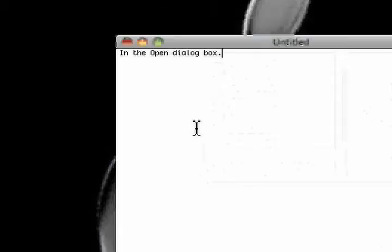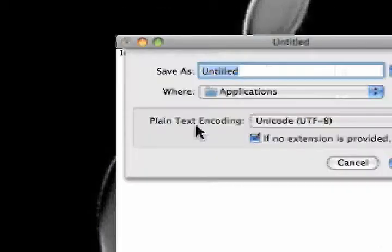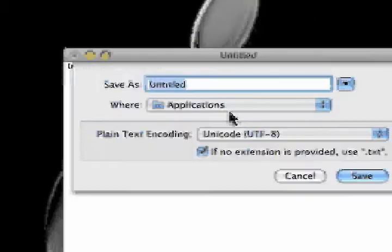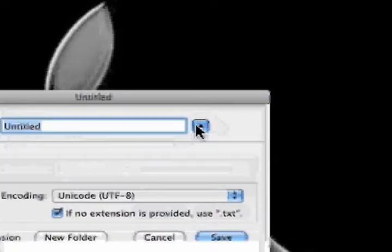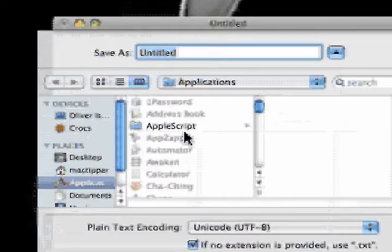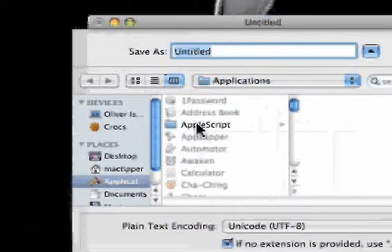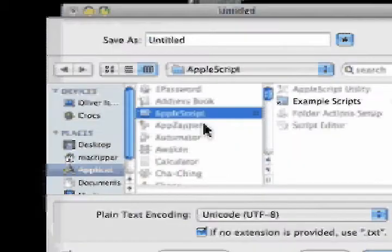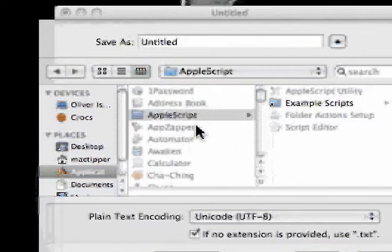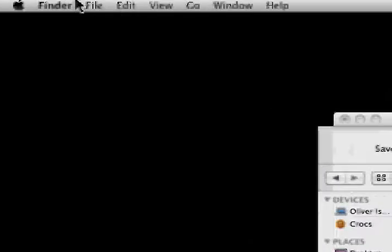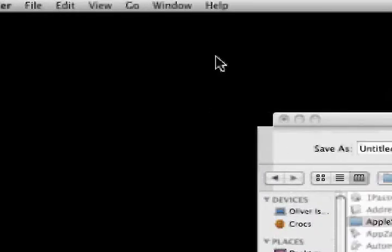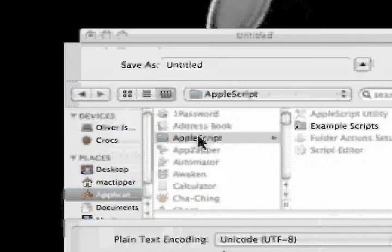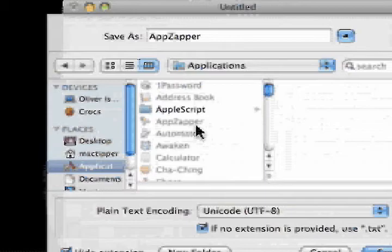However, unfortunately this does not work inside the save dialog box. We can select something, say the AppleScript folder. But if we hit Command-R, it opens up Finder, however it does not reveal it. So it kind of doesn't work there.